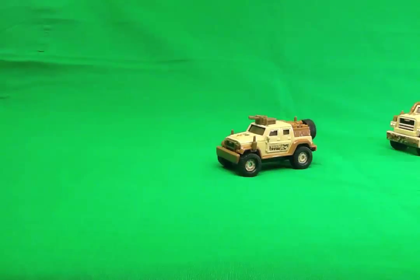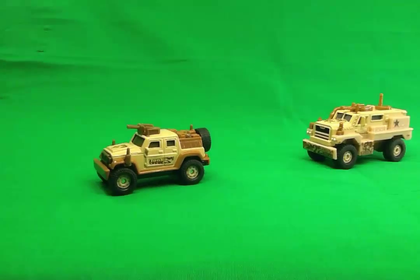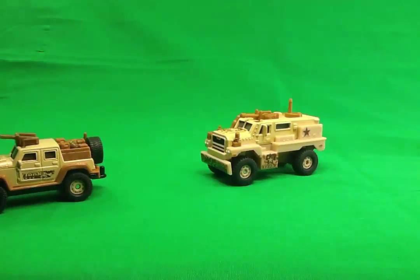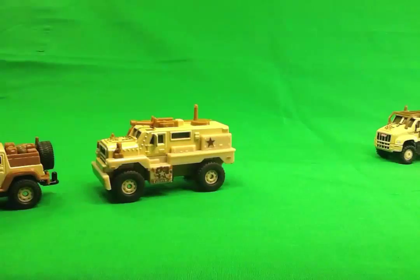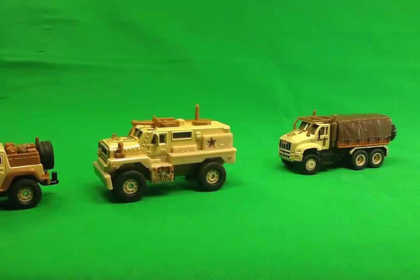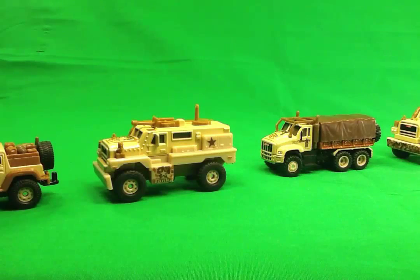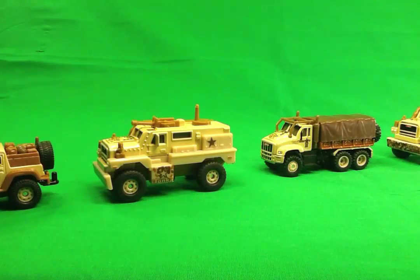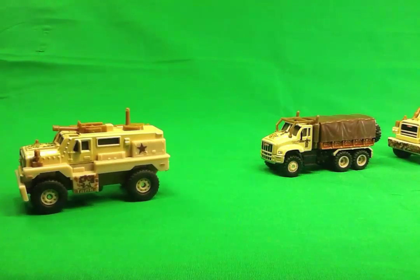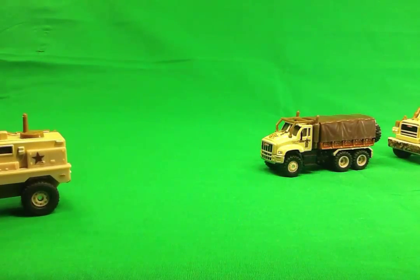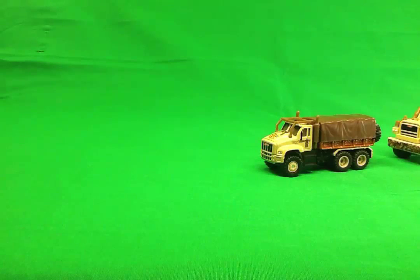Stop-motion is where you take individual pictures of items as they move through a scene and then when you put them together as a video it gives them the impression of movement, of interacting, of acting.